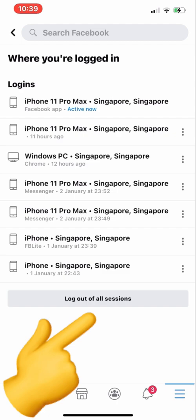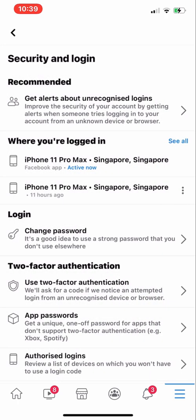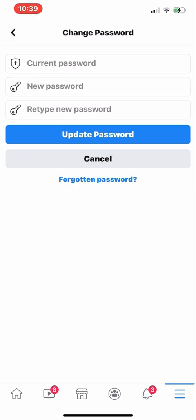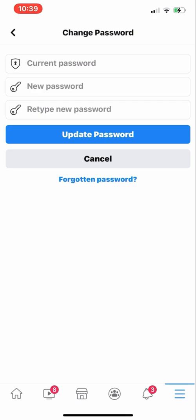If you unfortunately forgot to log out from any device, you can log out from all devices from here as well. Another thing you can do is change your password. If you are unsure about your account's security, change your password by entering your current password, a new password, and retyping the new password, then click Update Password.